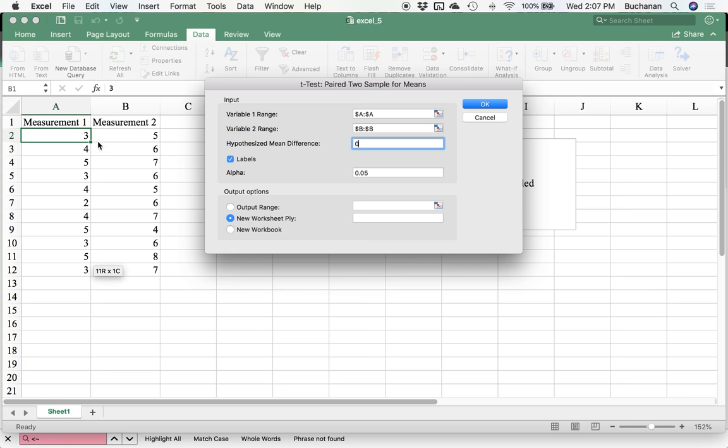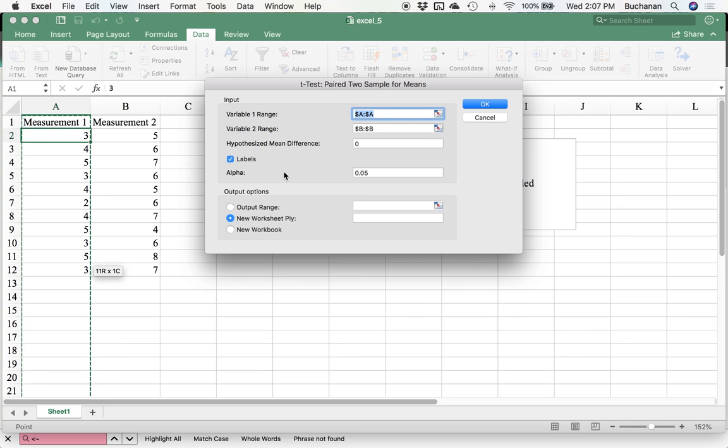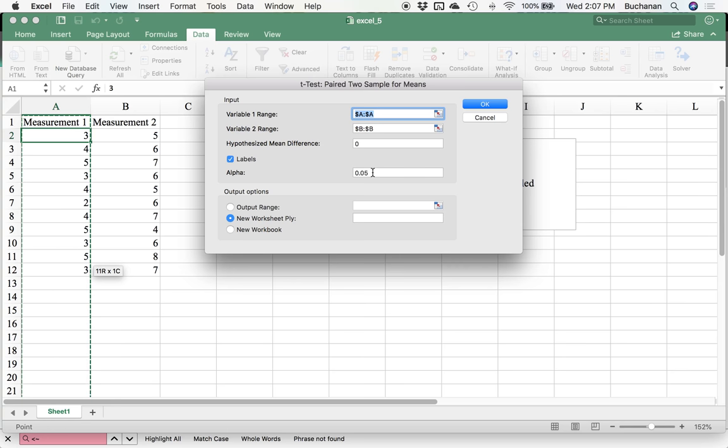I'm going to click on labels because I do have labels and I highlighted them as part of selecting this. So if the label is in there, be sure you click on labels or it'll be mad at you for using words instead of numbers.